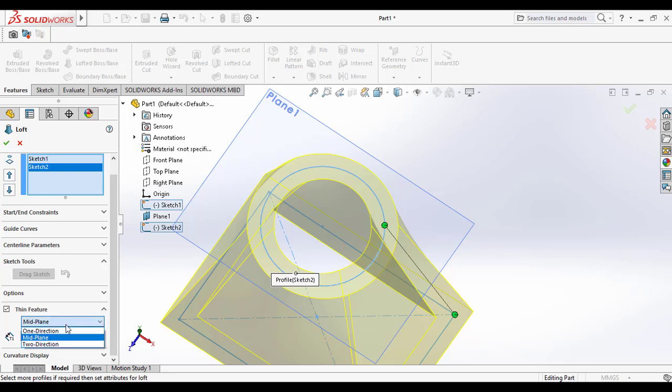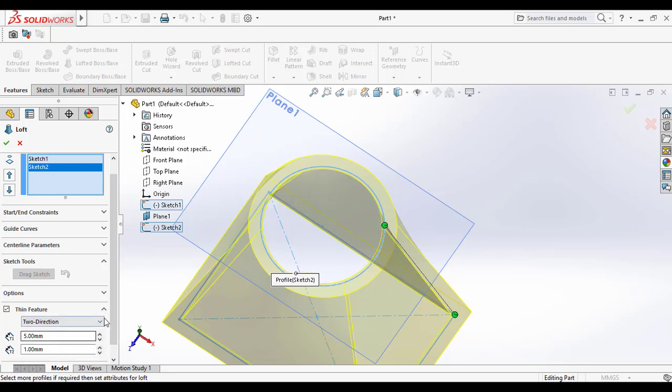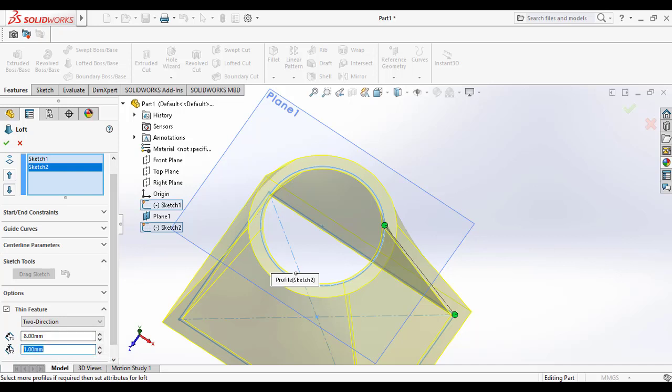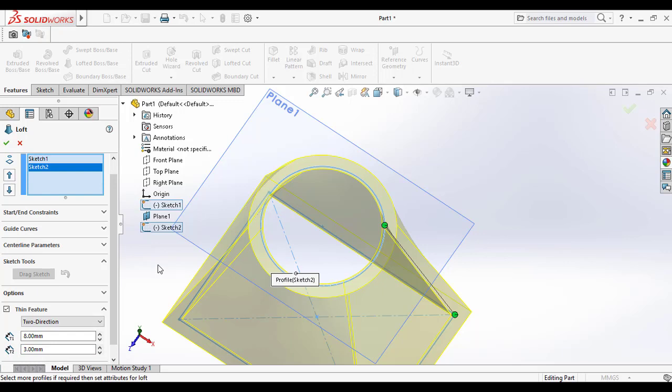You can also see the two direction option. That means you can add different values inside and outside of the sketch. I am adding it differently.